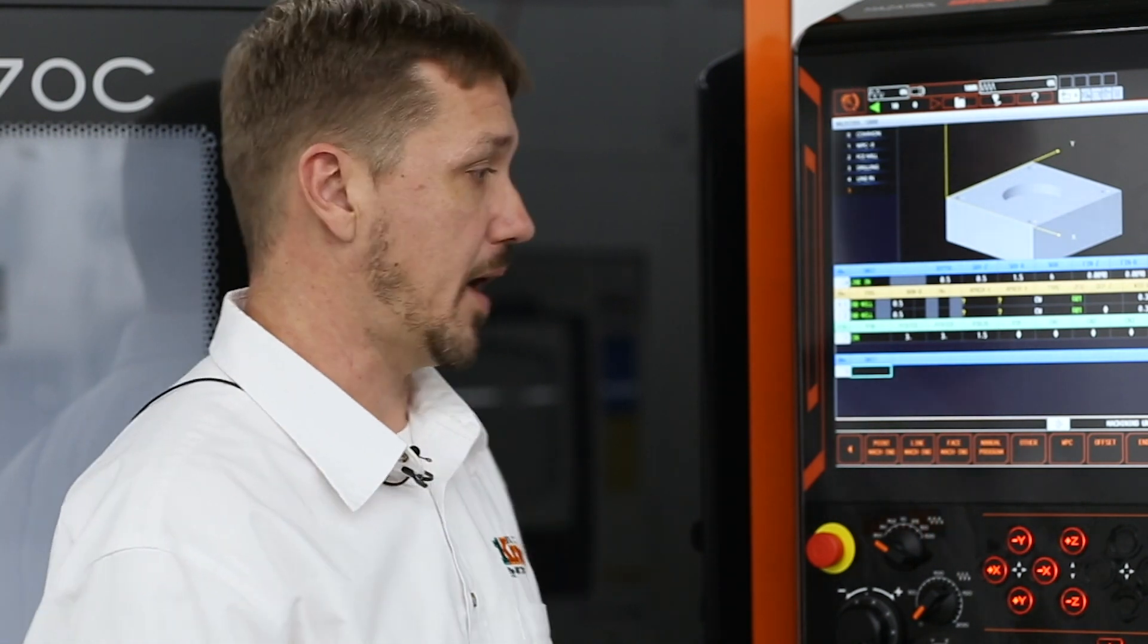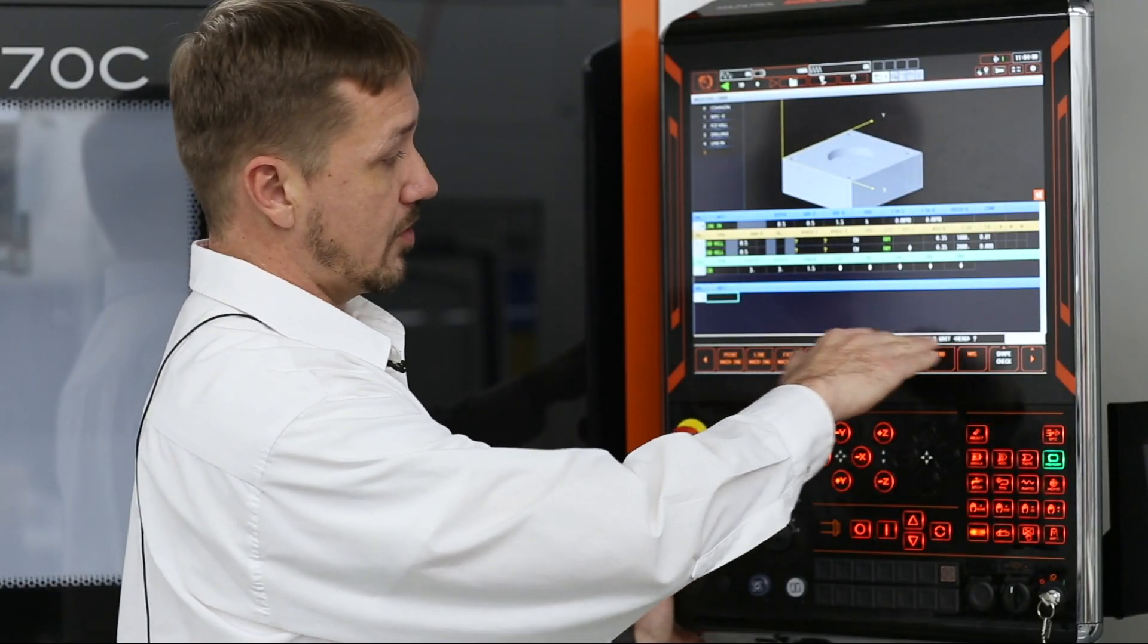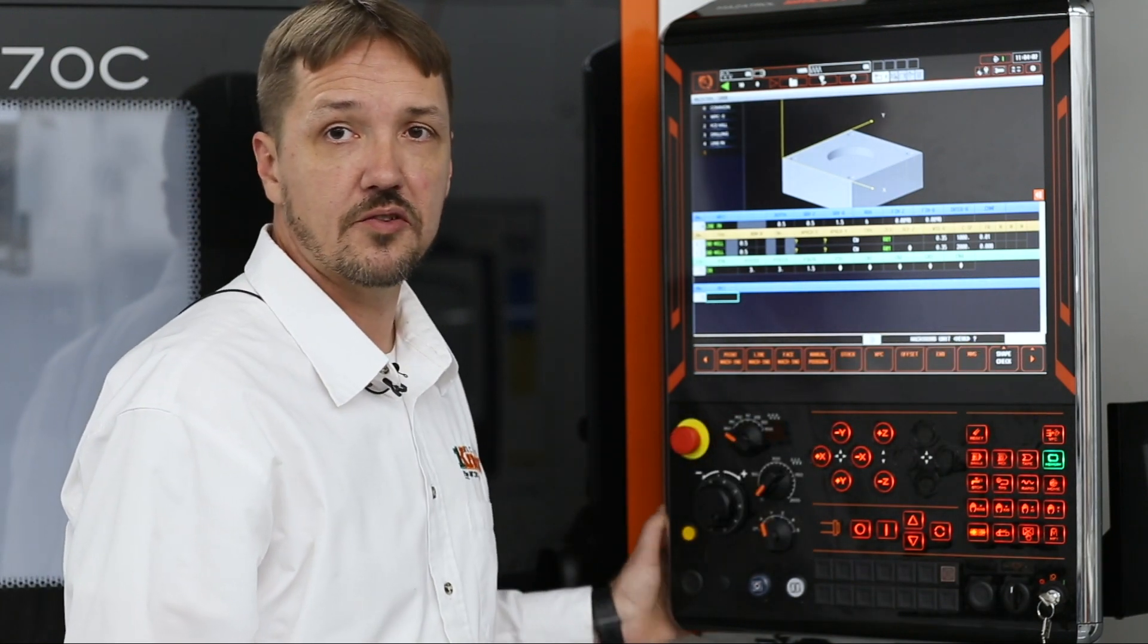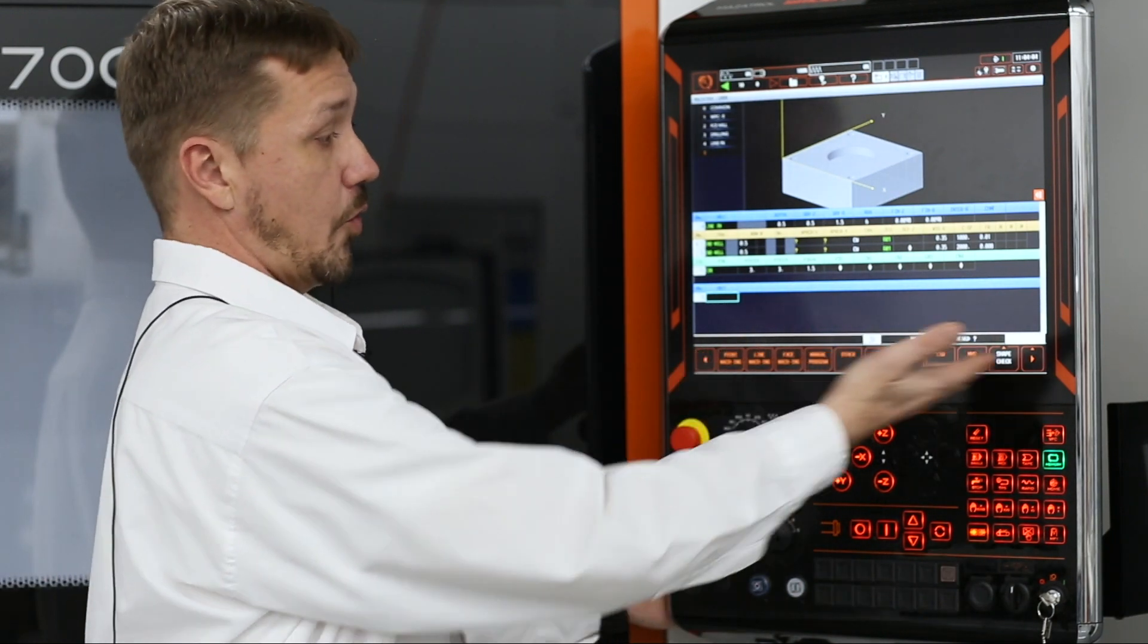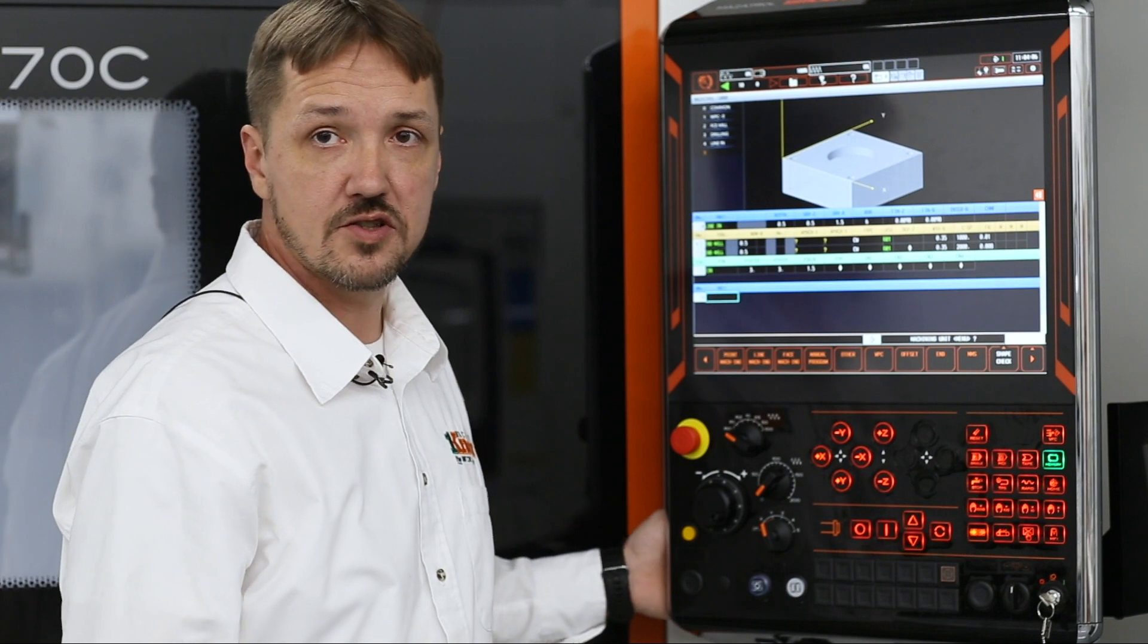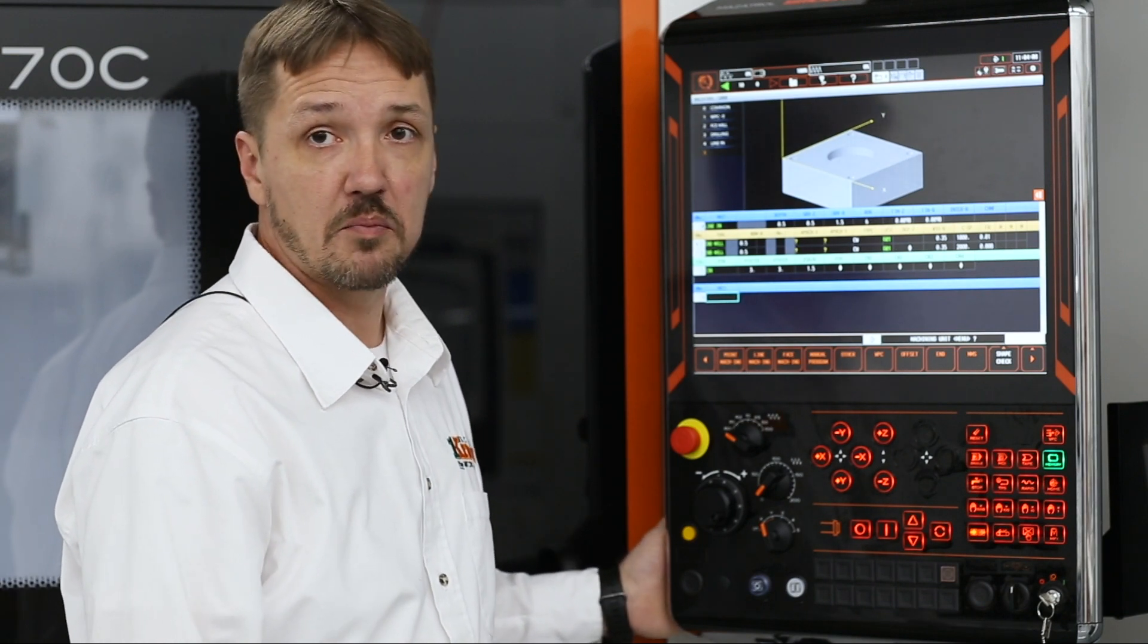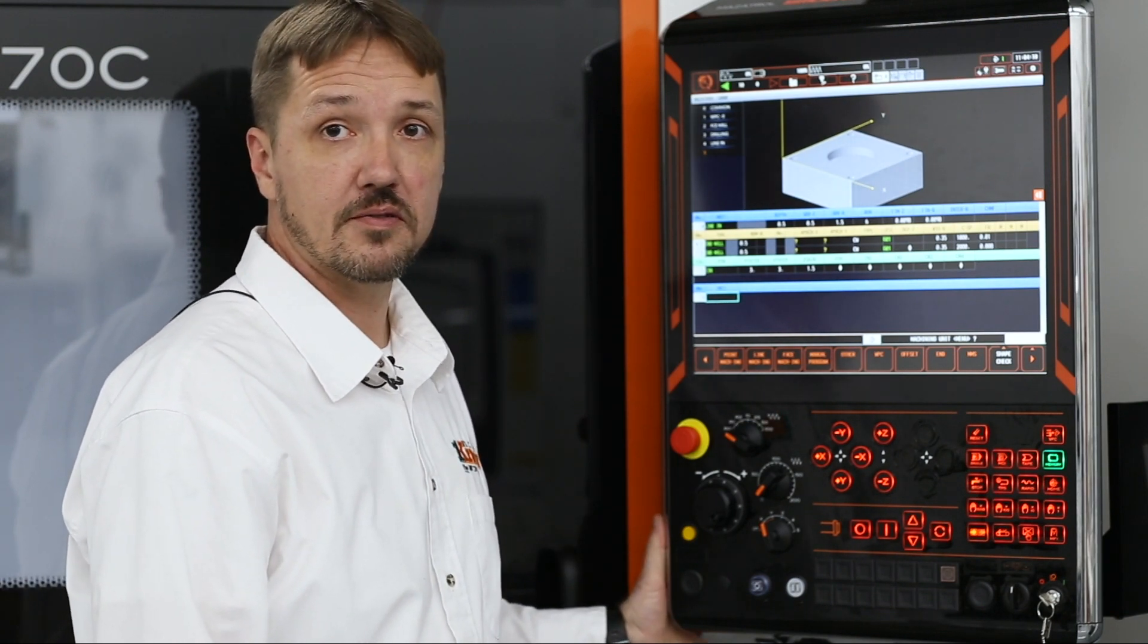It's as simple as answering the questions. It's a step-by-step process that the machine guides you through every step of the way. All you have to do is look at what the question it's asking you is. Answer the question according to what options it gives you. And before you know it, you have a complete program and you're ready to make parts.